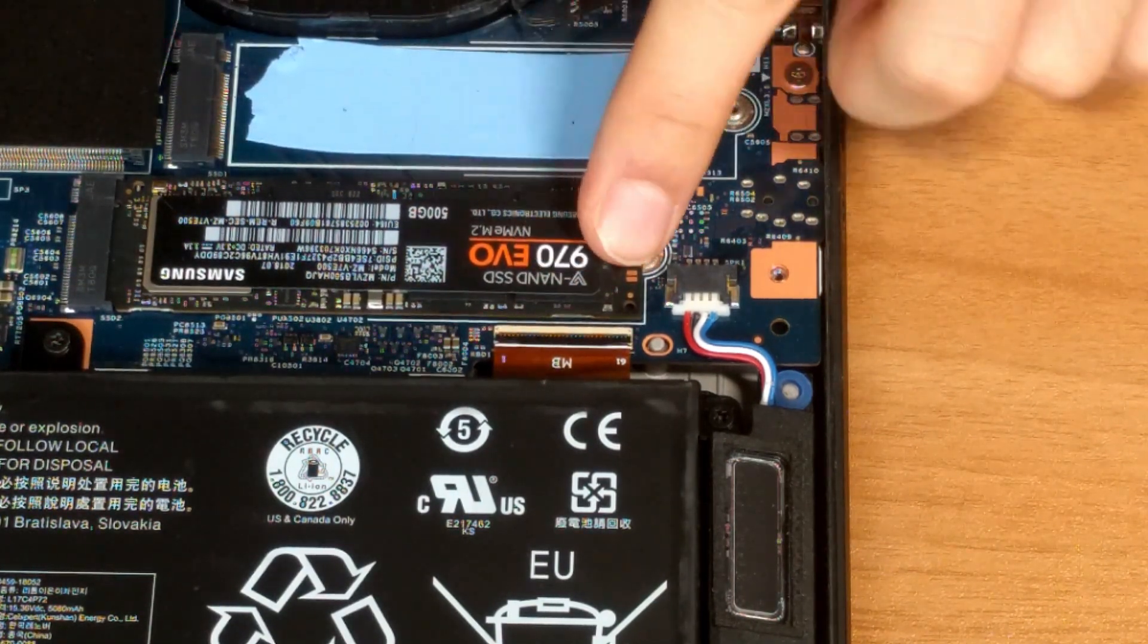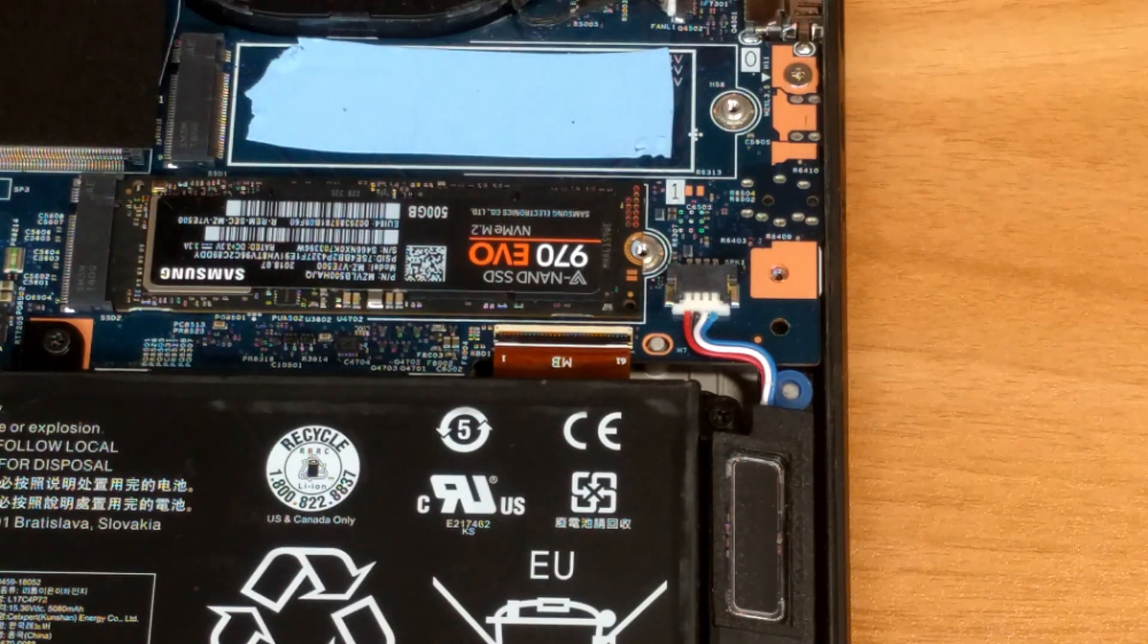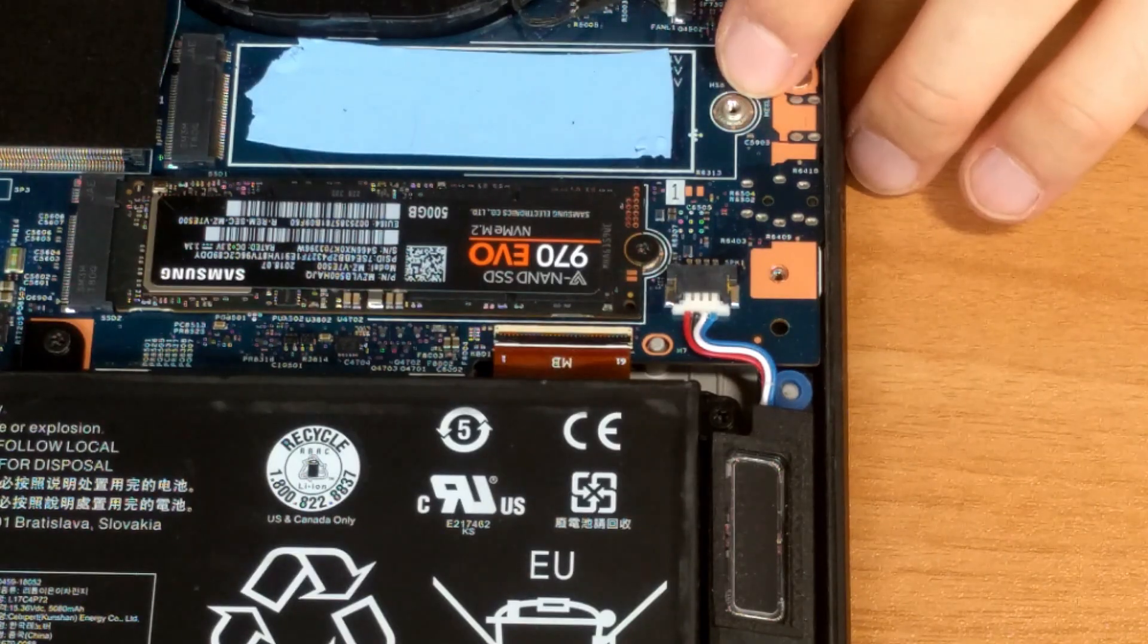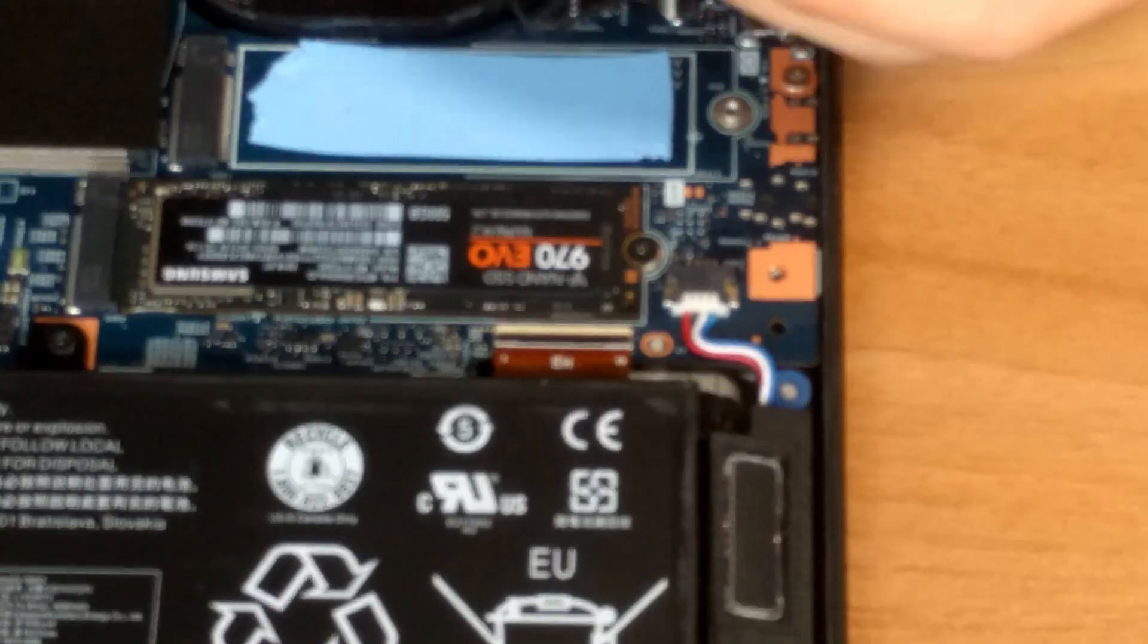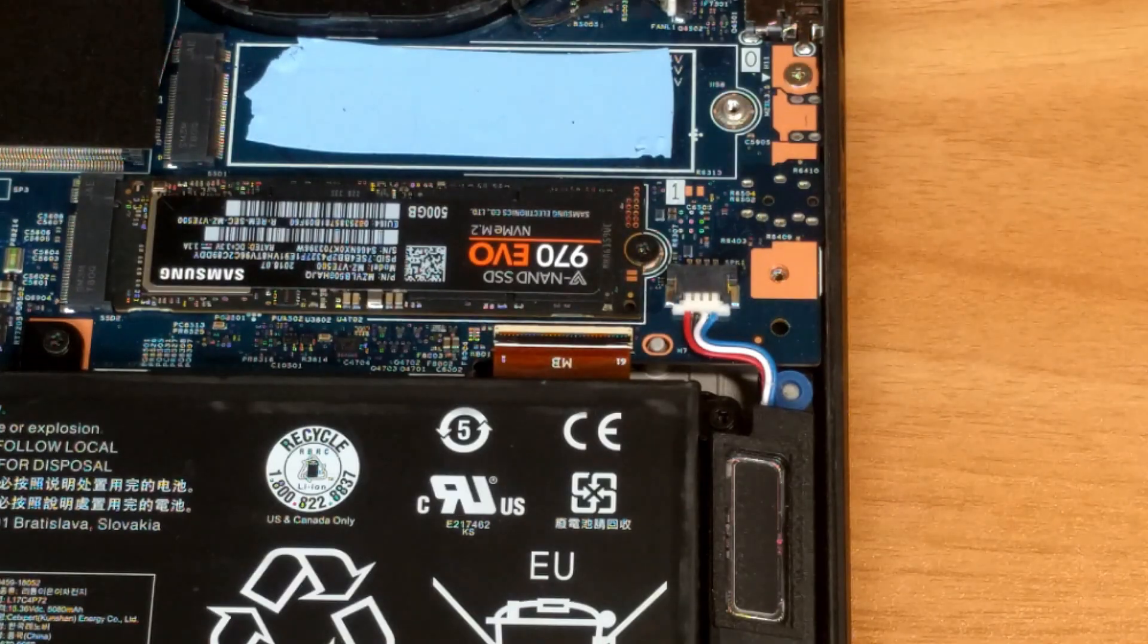For installing, the notch of the drive needs to stay flush against the mounting hole to ensure secure and good contact. Put the screw back on and you're good to go.